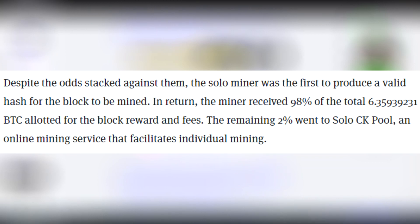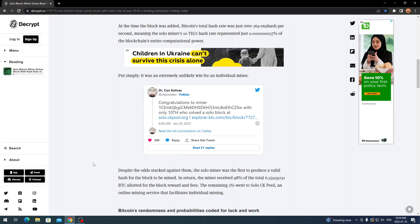The remaining two percent went to the solo ckpool, an online mining service that facilitates individual mining. Obviously there's always a pool reward when using their pool and network. They're taking a small percentage which is totally acceptable, at least it's not like 10 percent.